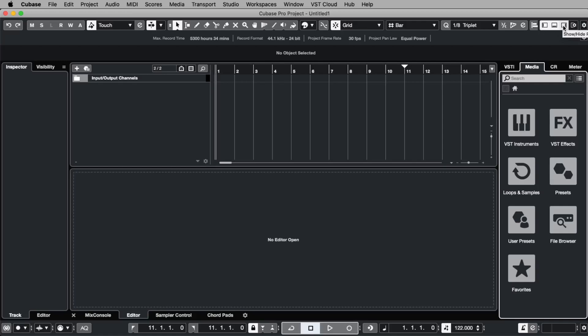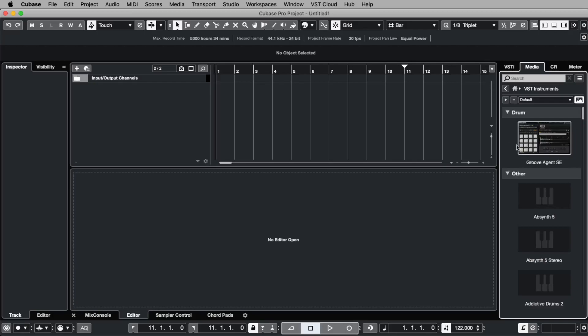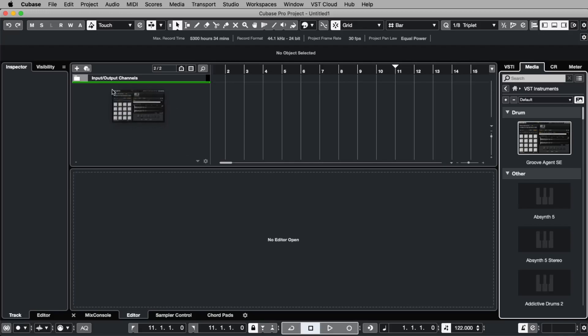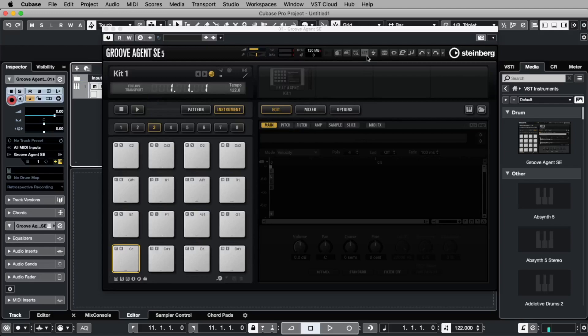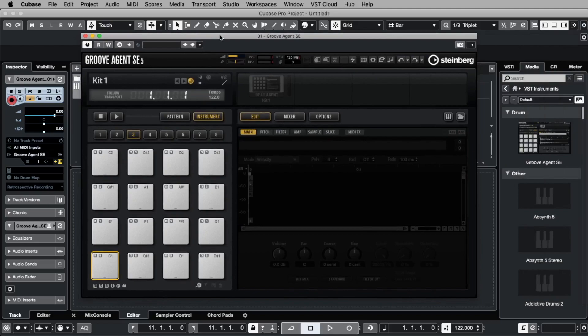If you don't see this you can open and close or show and hide the browser here with this button. We go here on media and here you see the VST instruments. And if you click on it we immediately see our first instruments, the Groove Agent. Let's click on the Groove Agent and move it to this field here where we get this green line. And now I let it go and immediately we created a first track and in this track we loaded the Groove Agent.